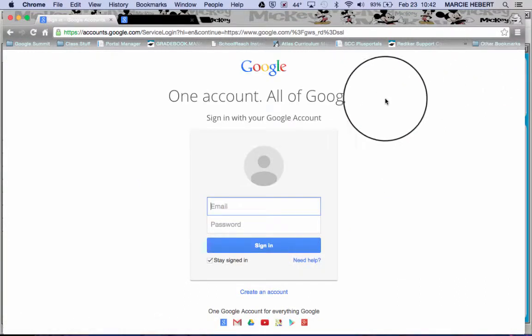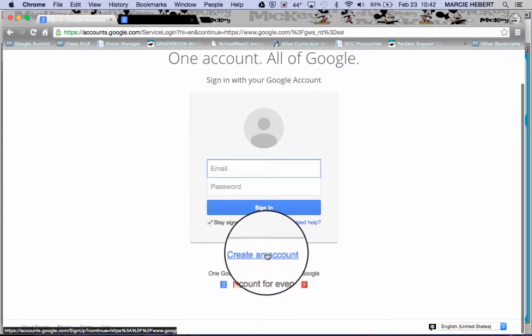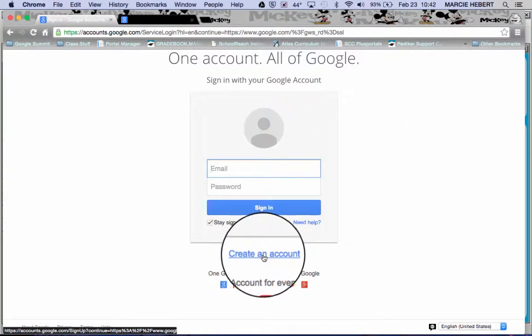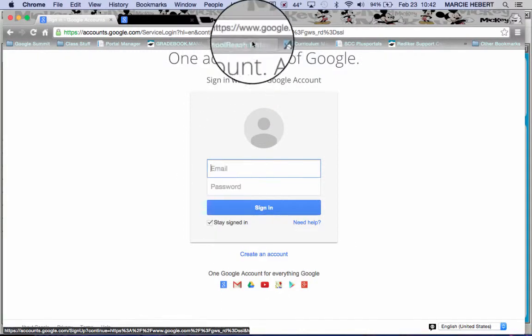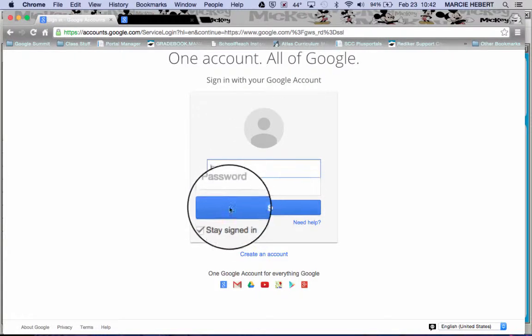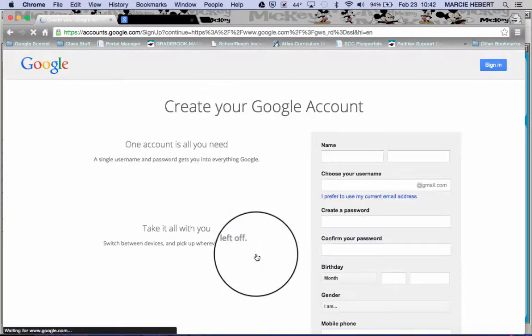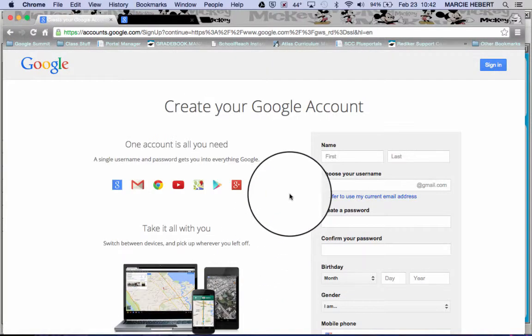When I hit sign in, at the bottom it's going to give me the option to create an account. This particular video I am filming in what's called an incognito tab because I already have some Google accounts set up and I don't want to cross those over.